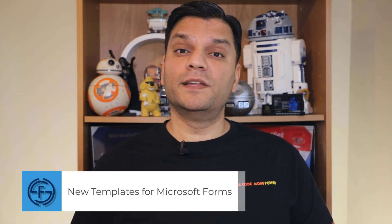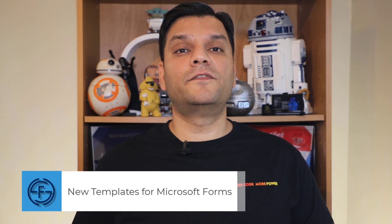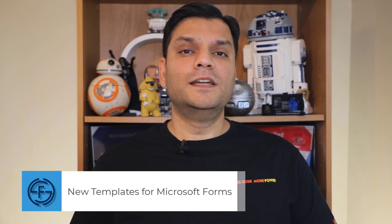Hey everyone, this is Daniel and in today's video we're going to talk about new templates for Microsoft Forms.